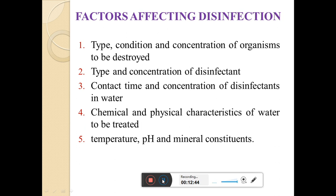And lastly, temperature, pH, and mineral constituents which are present in the water will also affect the disinfection. Temperature - the effect of temperature on the rate of killing bacteria is very important. As the temperature increases, the bacteria decreases or gets killed. pH value is also very important because the effectiveness of chlorine gets reduced with increasing pH values. The strong and effective hypochlorous acid is formed in greater quantities when the pH is low. At high pH values, less hypochlorous acid is formed. That's why temperature, pH value, and mineral constituents affect the disinfection efficiency.